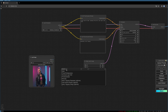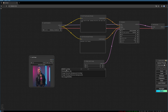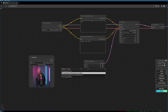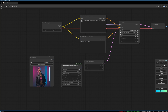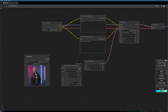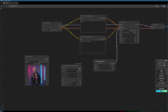I will search for 'rembg' and choose this node. This is included in the WAS node suite. I will link it below.